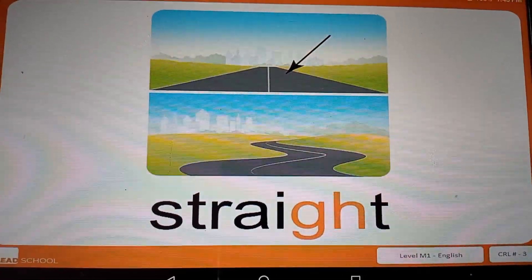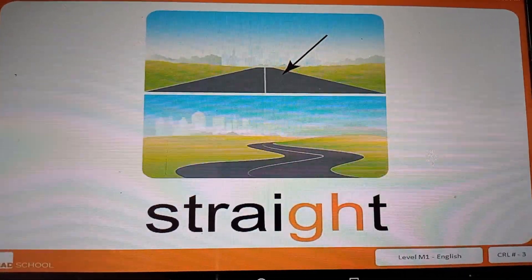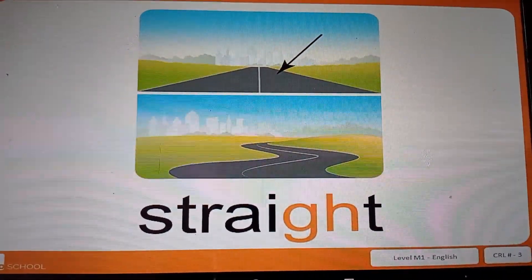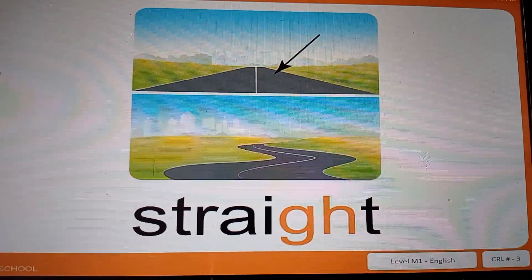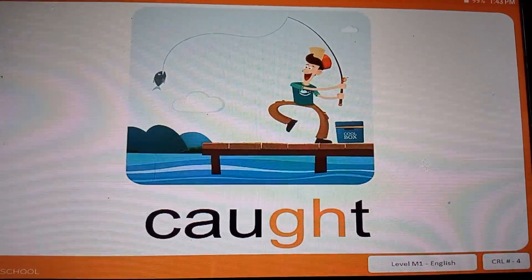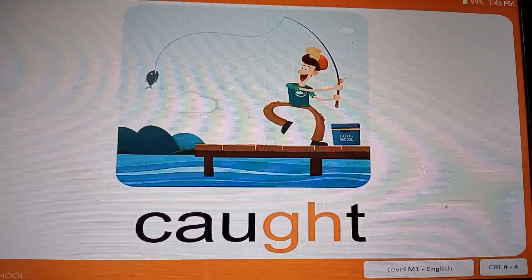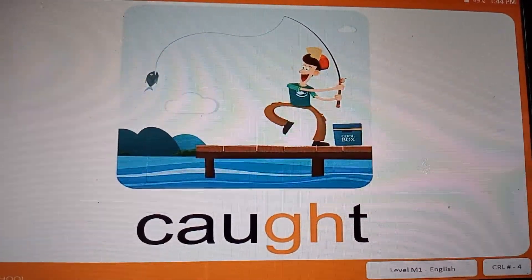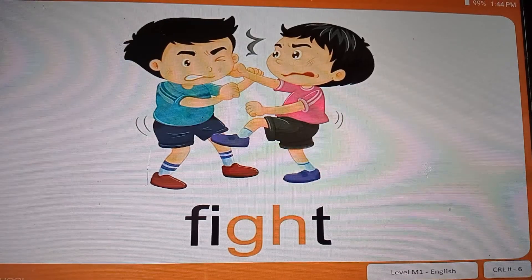In the word 'straight', we hear the sound of letter A and I. And then after the sound of letter I, we straight away hear the sound of letter T. So the sounds of letter G and H are silent. The word is 'caught'. Caught. Caught. Daughter. Daughter. Fight. Fight.